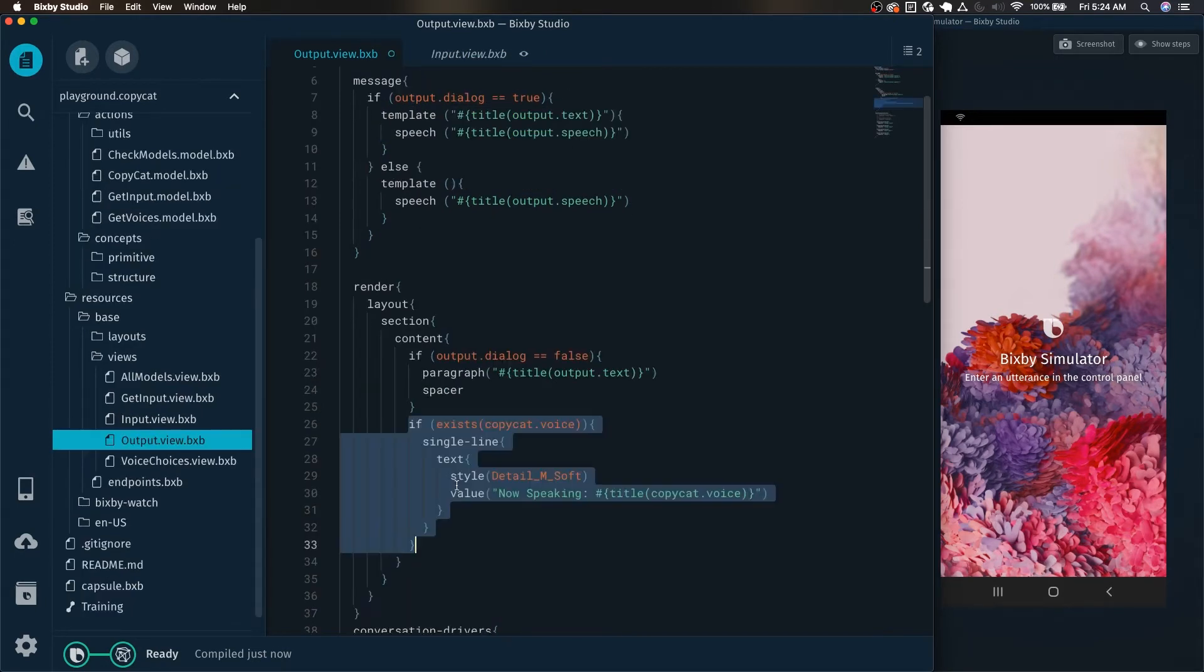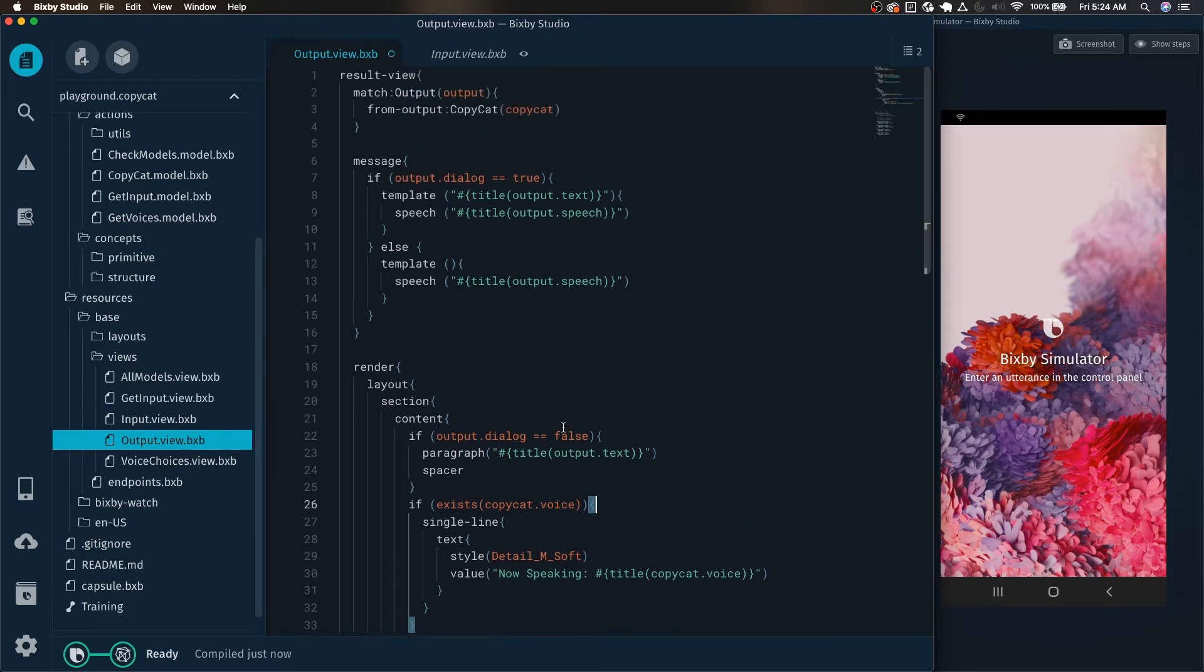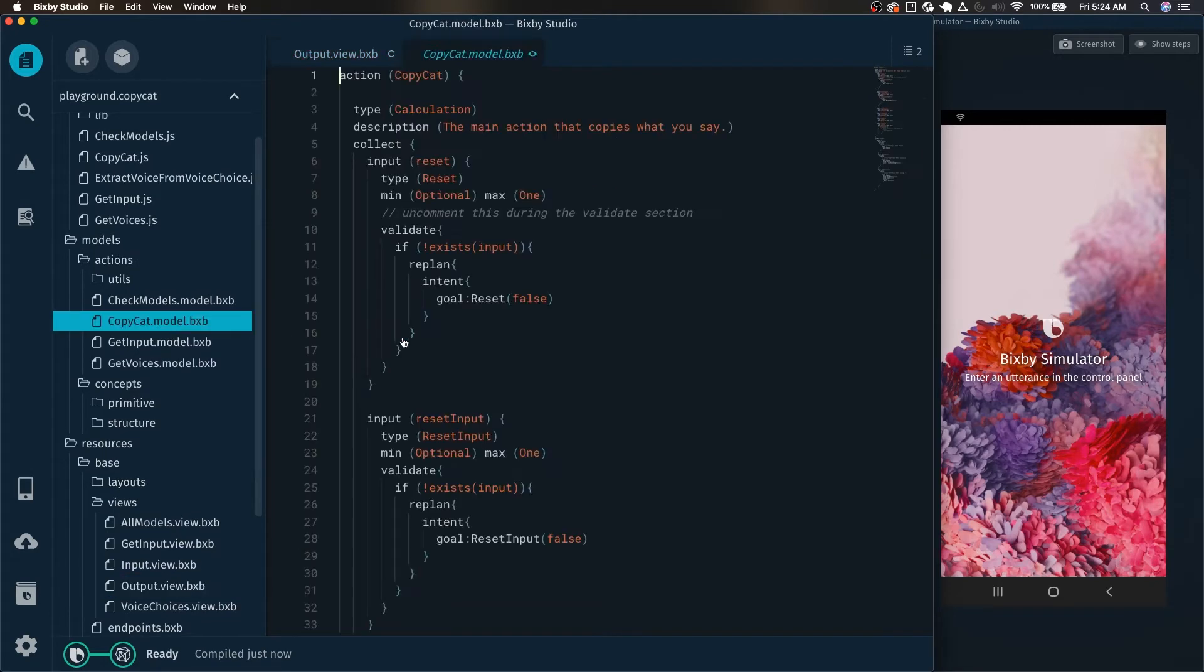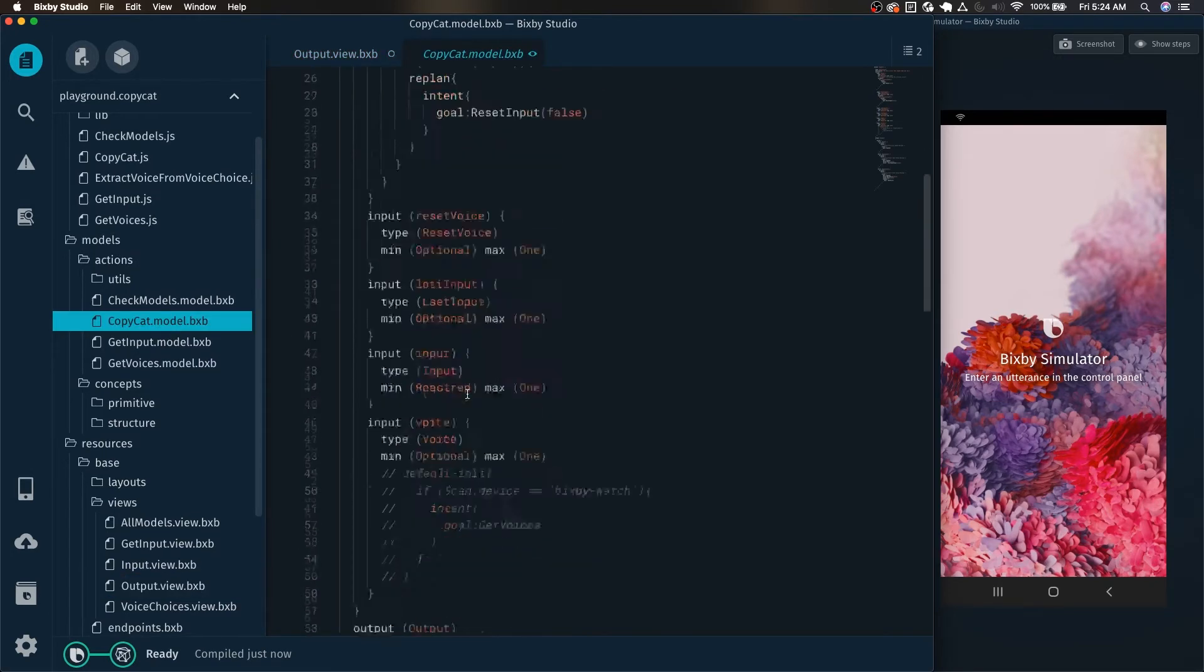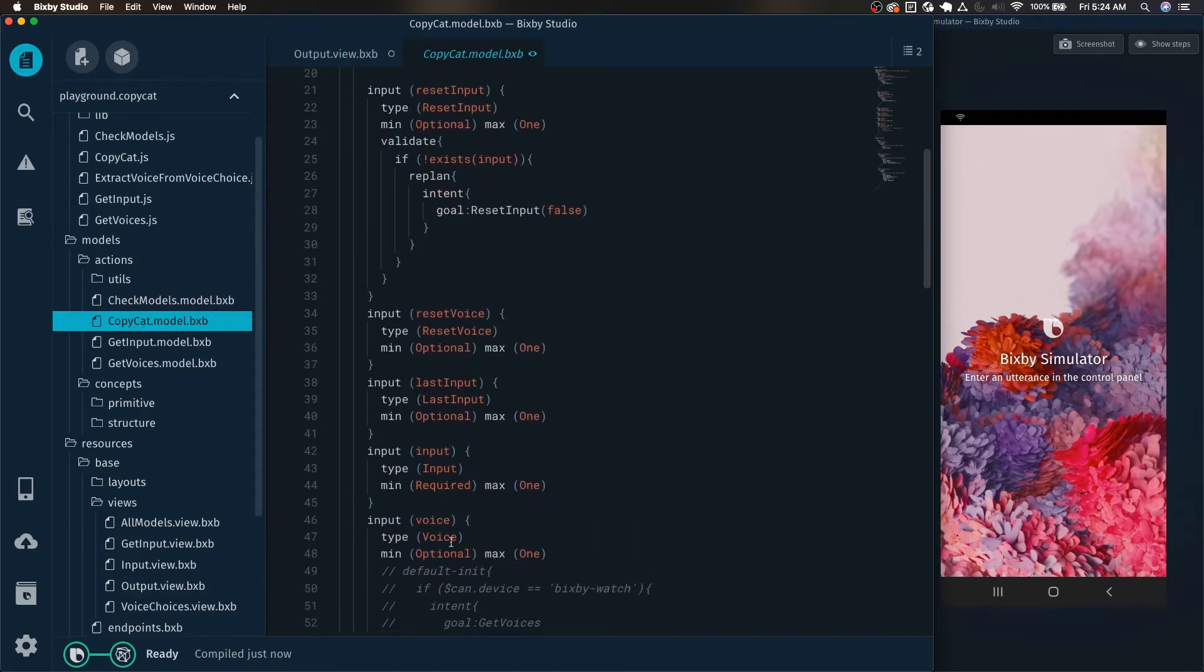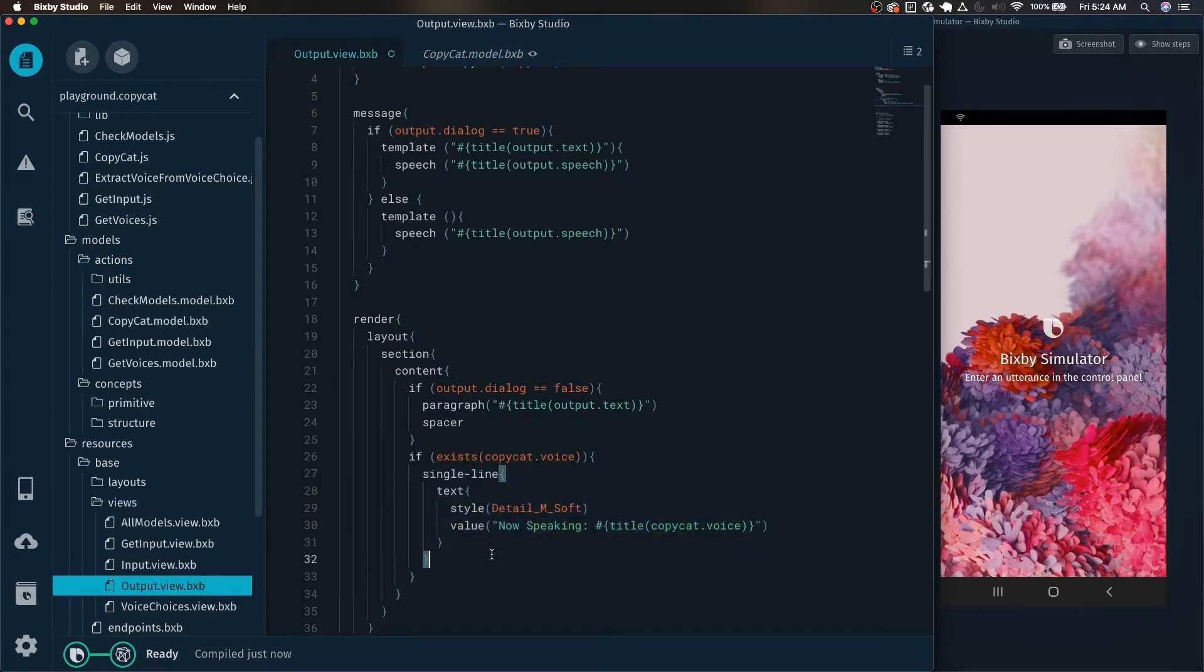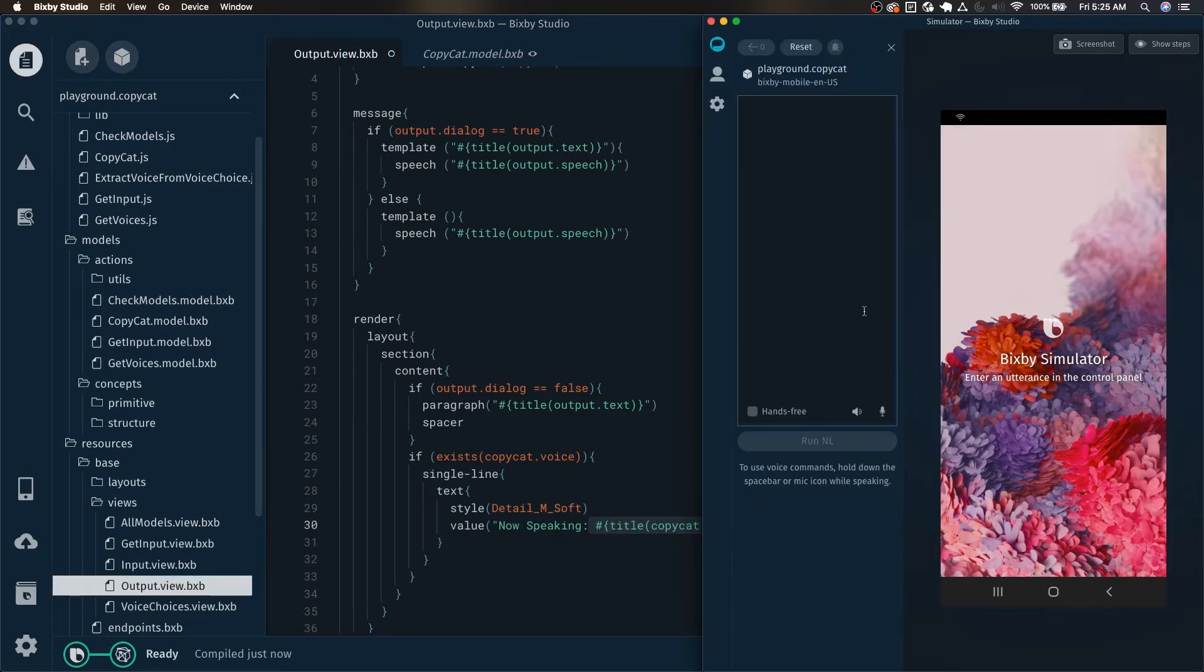So now we actually have access to the from output key. And now all we have to do is to add this bit of code here, which I will explain really quick. Basically, this checks to see if copycat the action has the voice inside of it, which if we take a look here, again, it is right here. It is one of the inputs. And if of course it exists, then we display a single line where we end up displaying now speaking and the voice that's currently speaking.